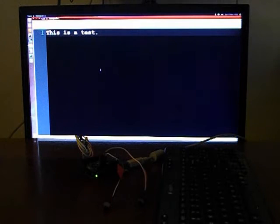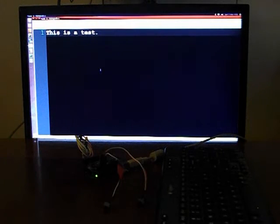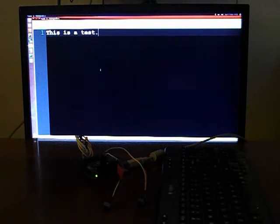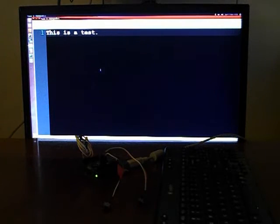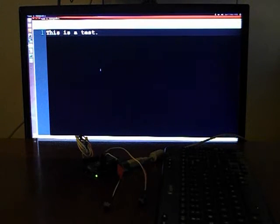So it'll record almost any keystrokes. If you use things like control and alt and shift, it'll catch it. As you can see with the T in the beginning for the shift.